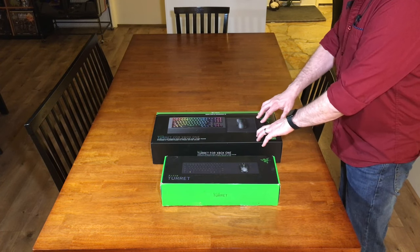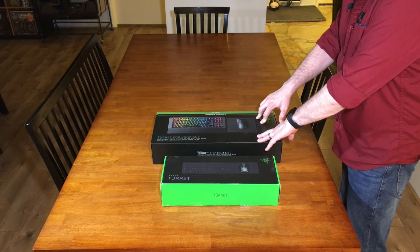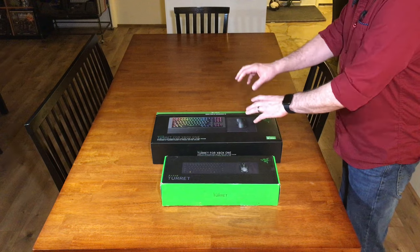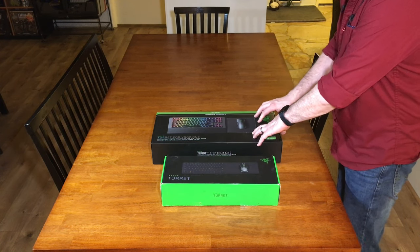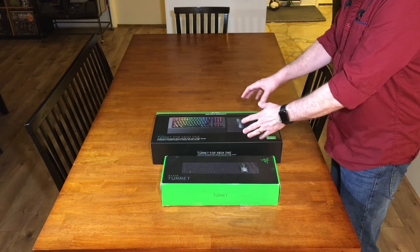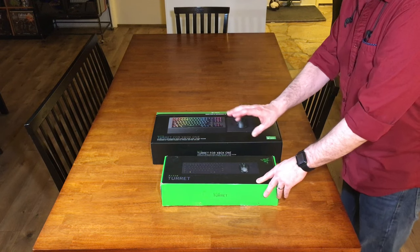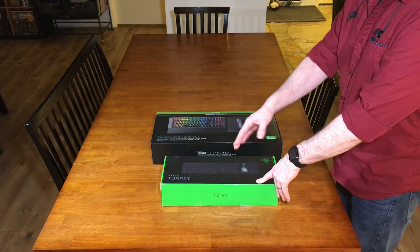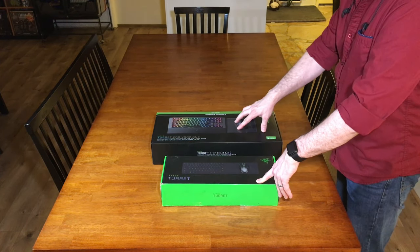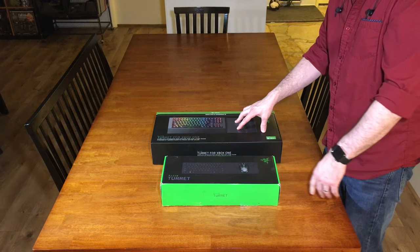The new one is the Razer Turret for Xbox One. This just came out, the updated version. A lapboard for gaming on your couch. This was 2016, this was 2019.